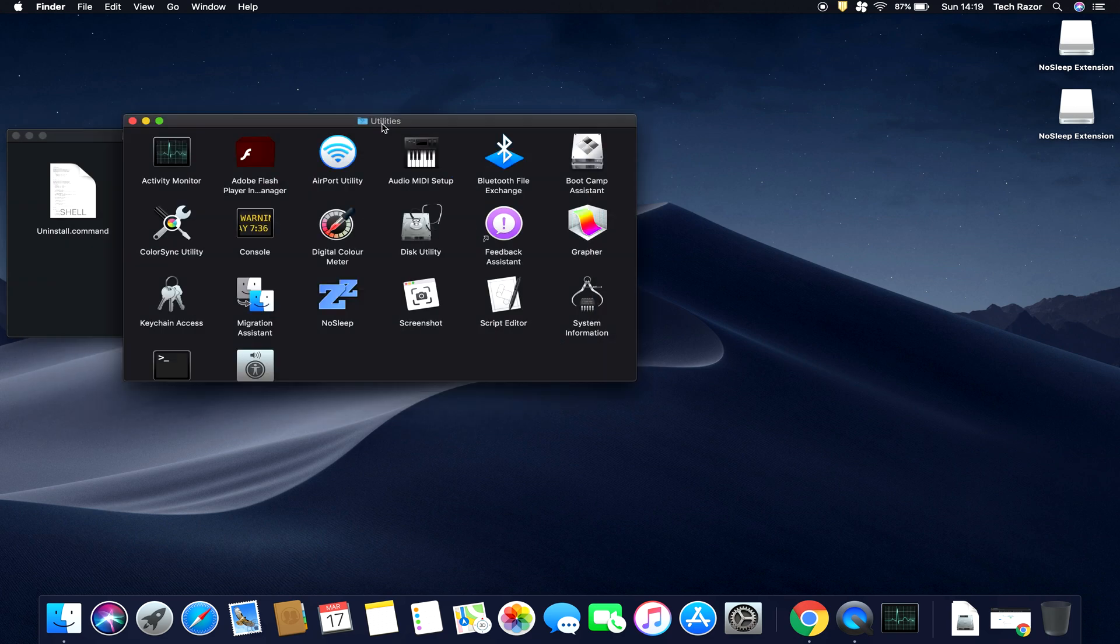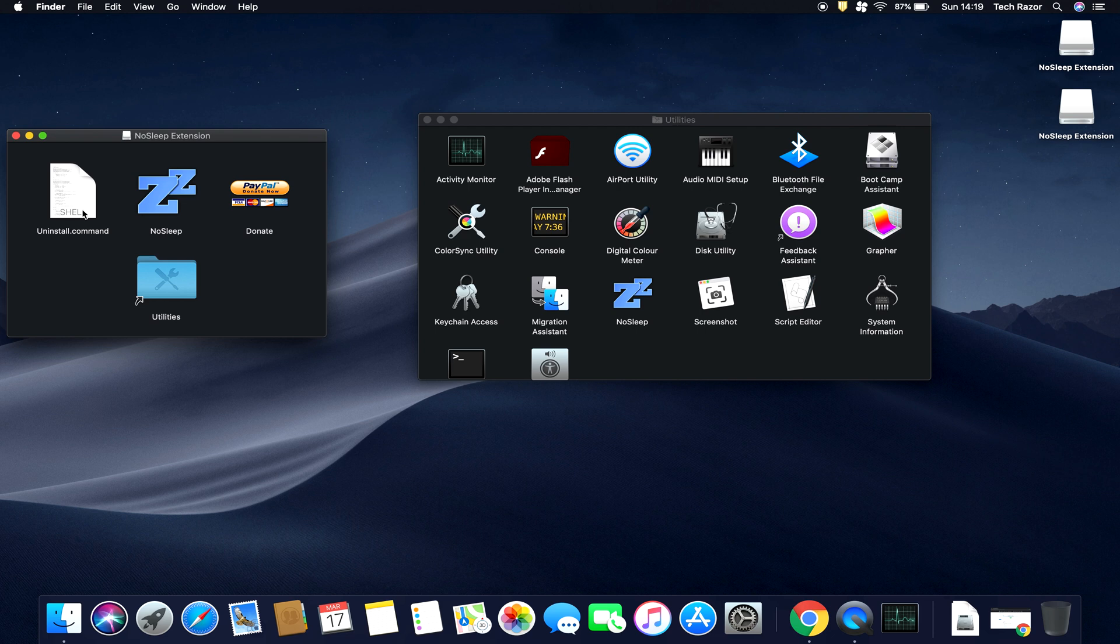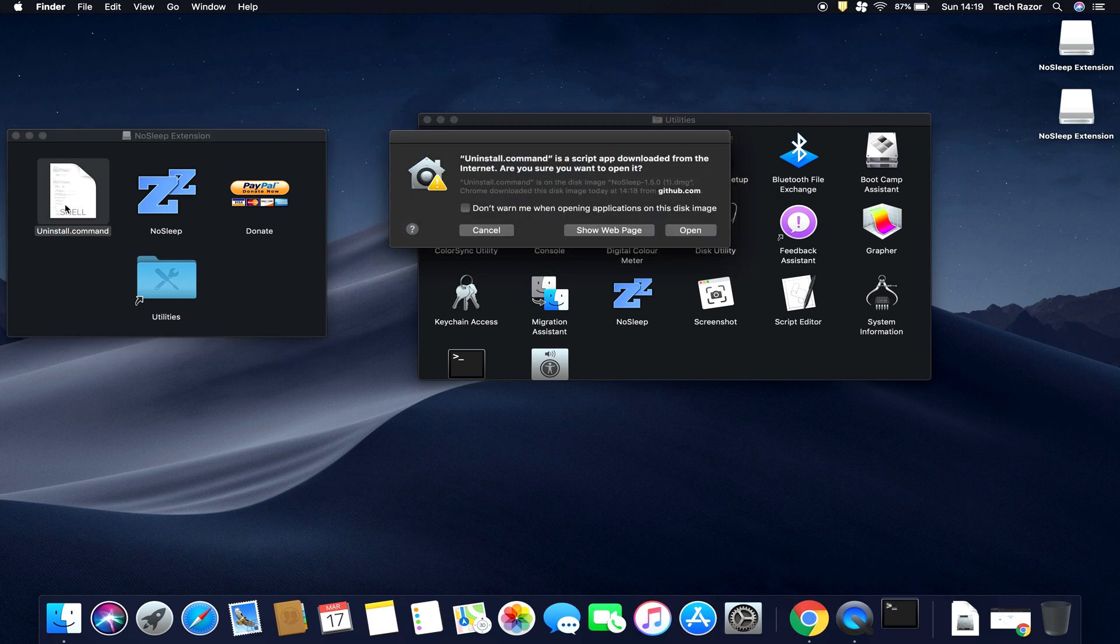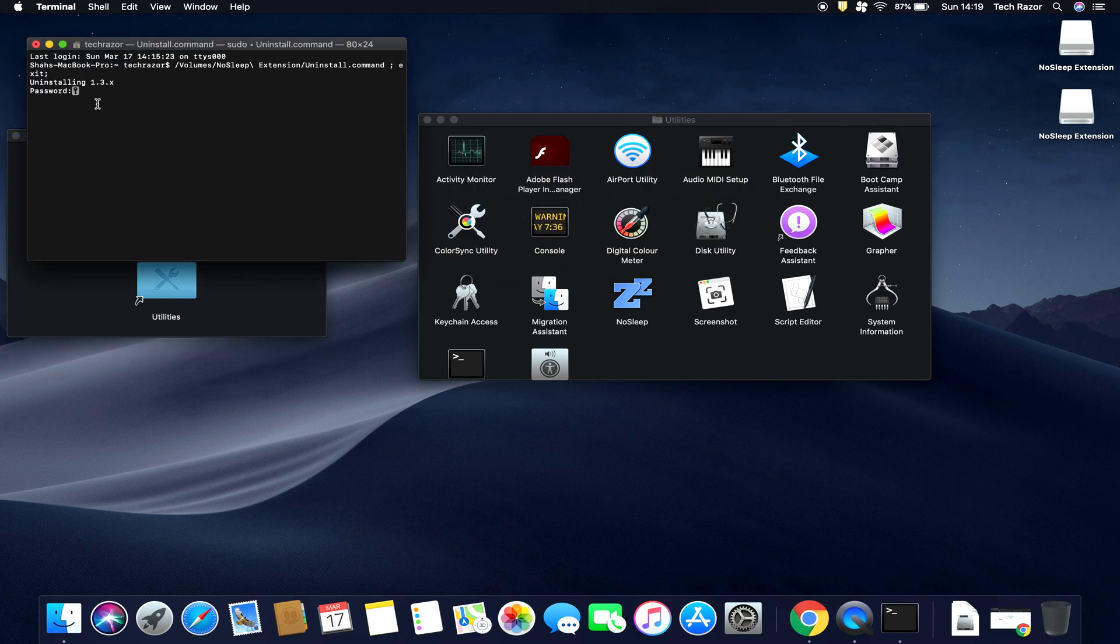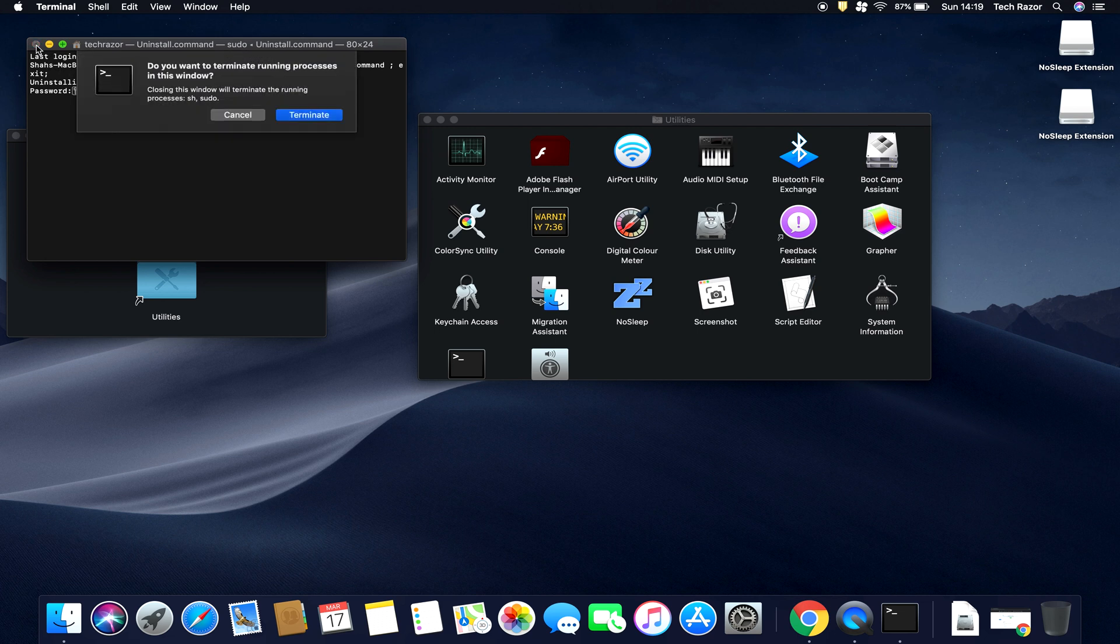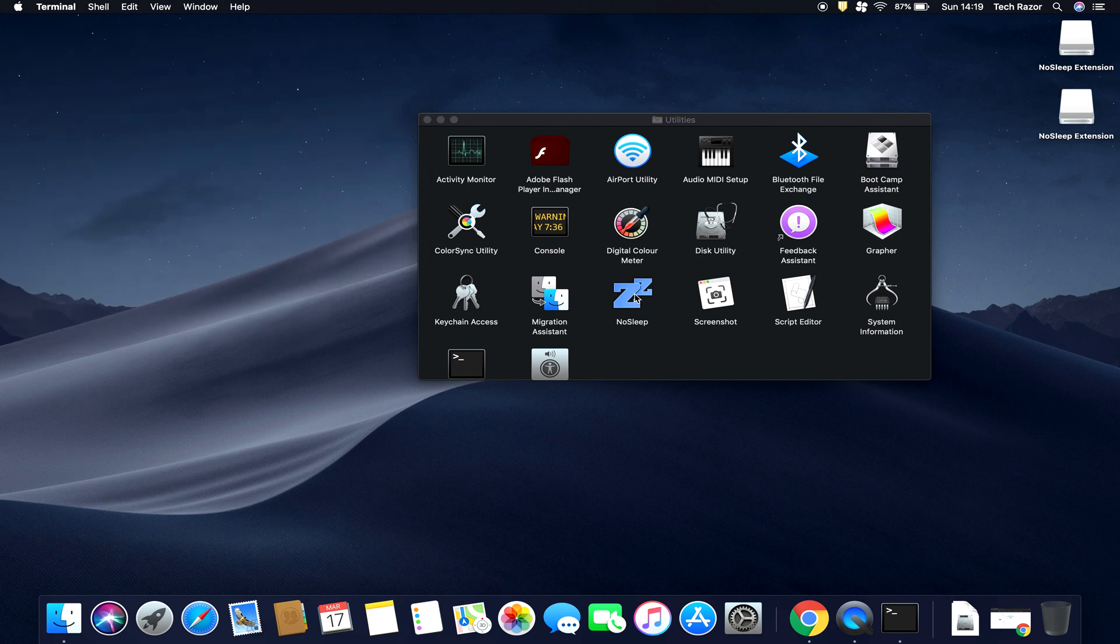In case you take a look here, you have an installation script as well. In case you want to uninstall it, you're not happy with the application, you can double-click it. It will launch a command prompt. Click on Open, it'll ask for your system password. Once you put in the system password, it will uninstall this application. So let's quit this for now so that we can take a look at how to enable this.